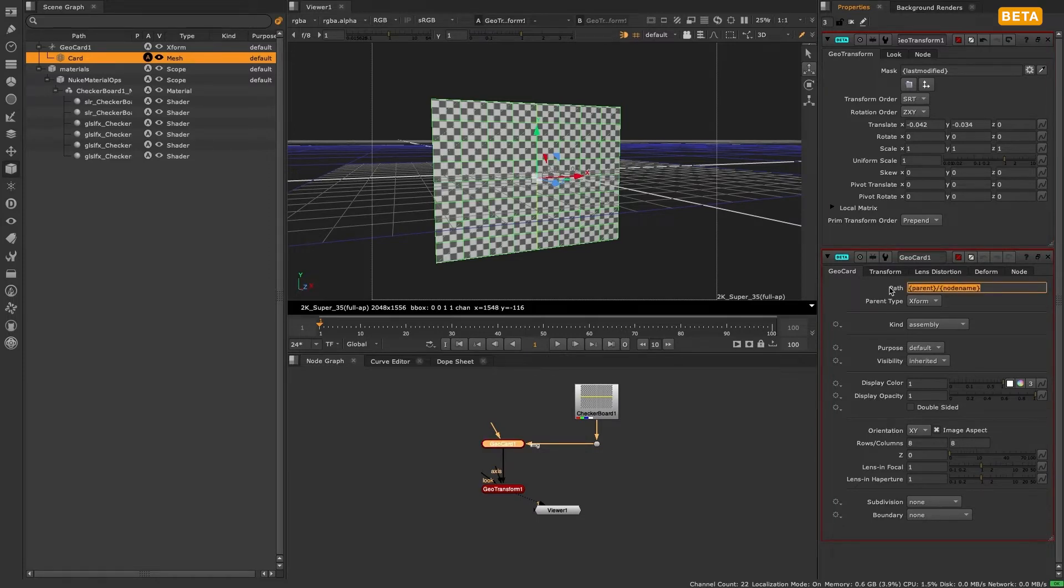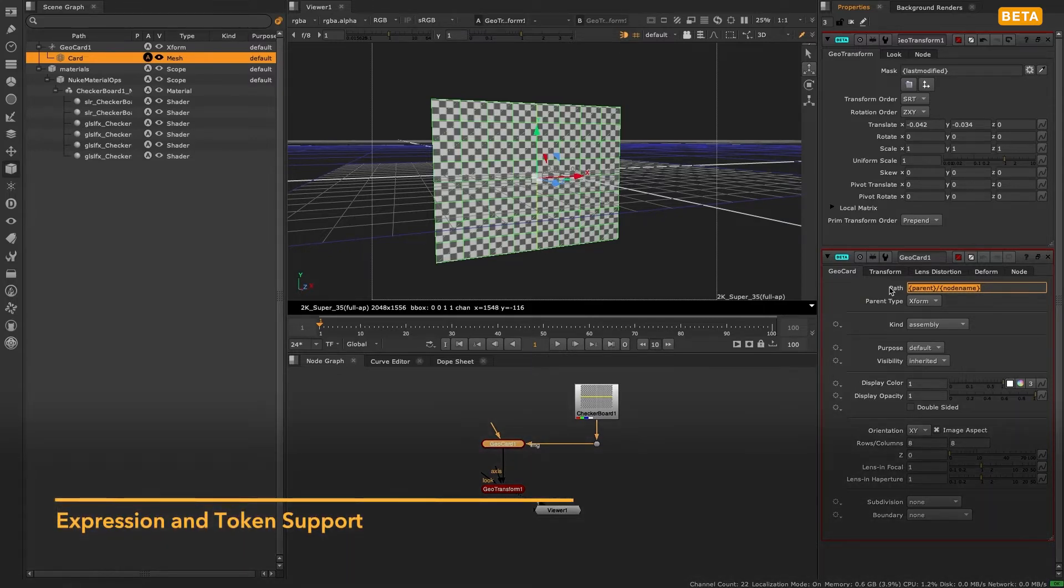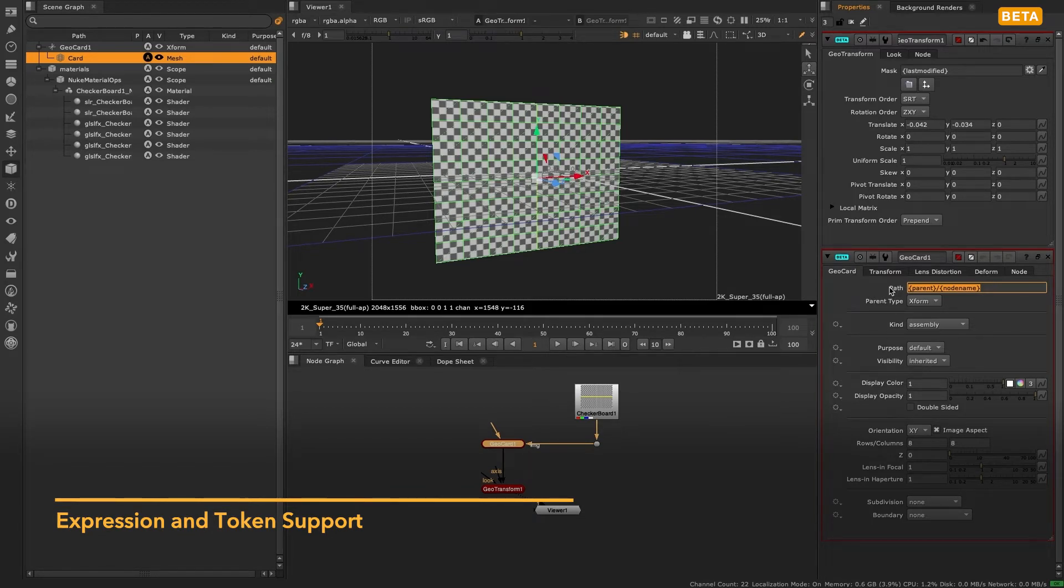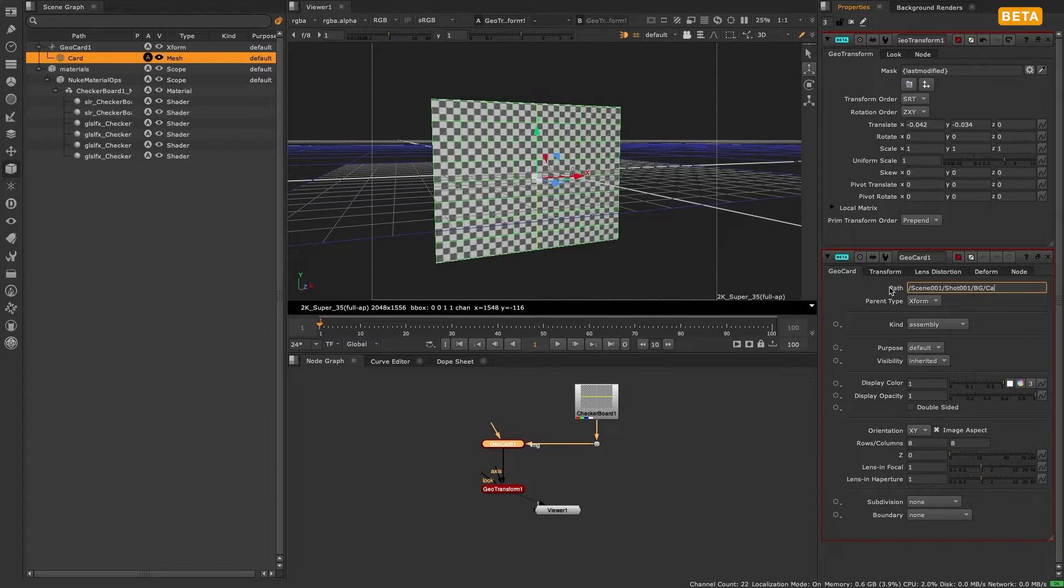With the geocard we can see the path knob defaults to parent node name. This is an expression using tokens and allows Nuke to set an artist-friendly path so that a unique ID is always created and you don't have to worry about populating this yourself if you don't want to. We'll explore expressions and tokens in greater depth in a later video.